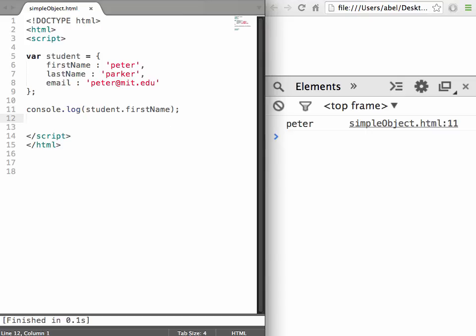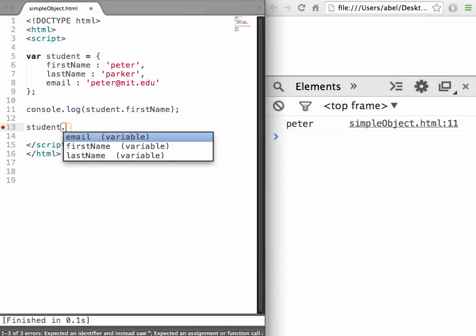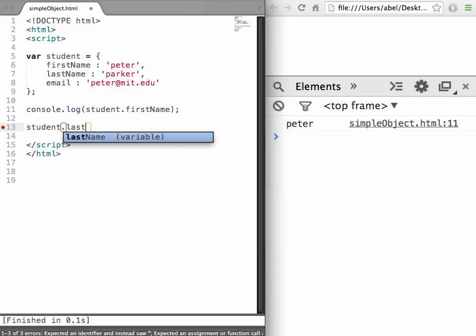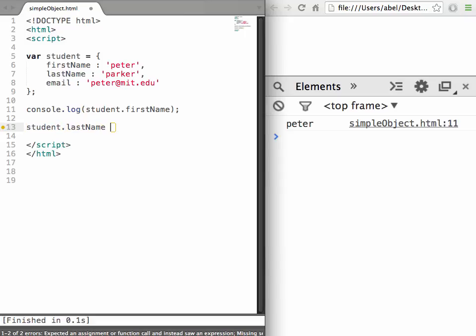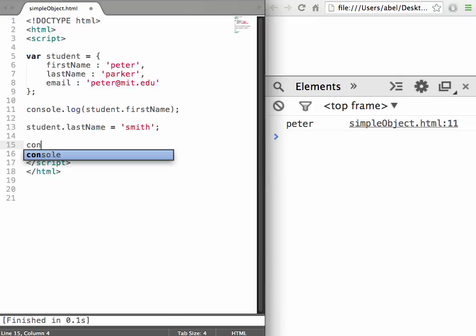The next thing we want to do is assign one of the properties. Let's say we want to change his last name, so we can set the property to Smith.